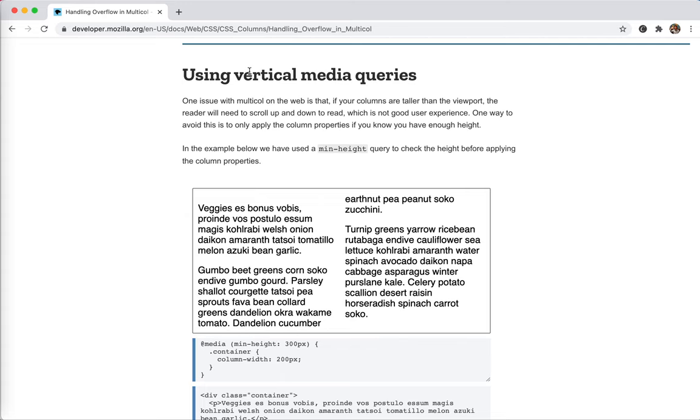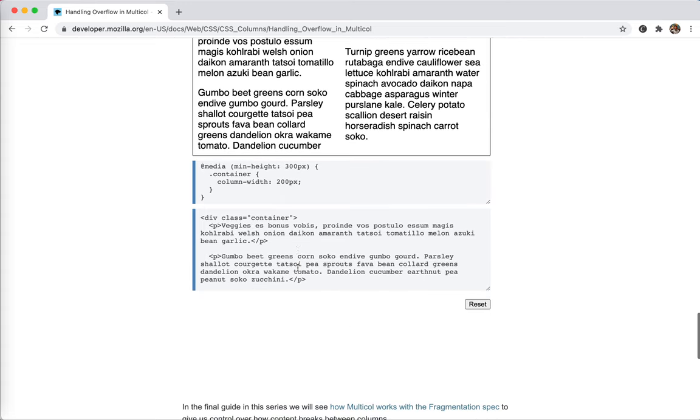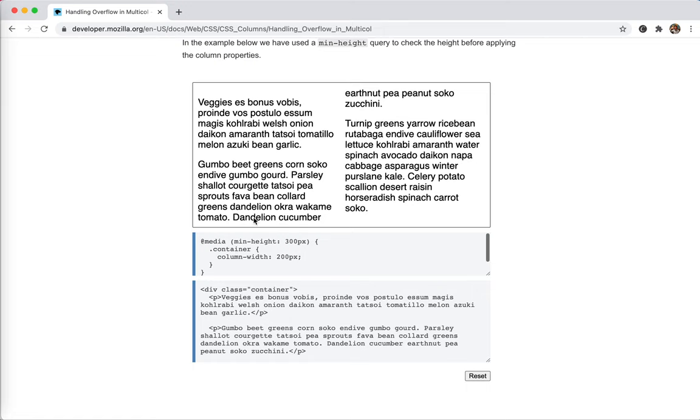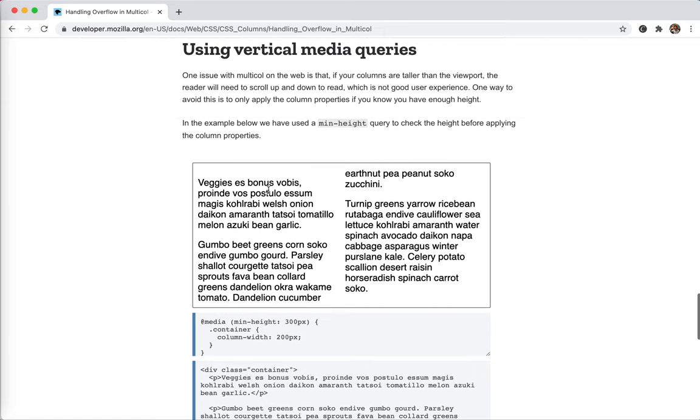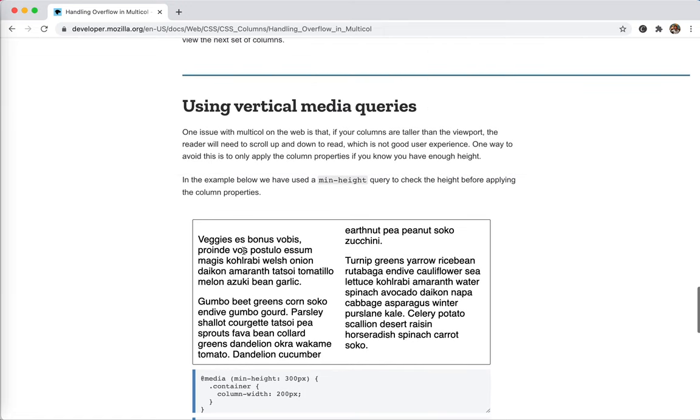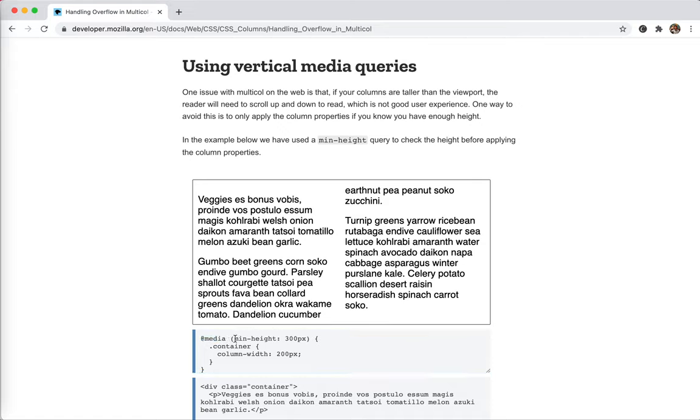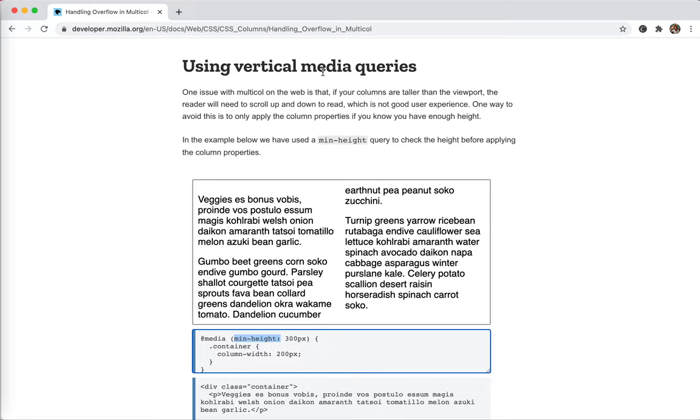For the 'too tall' problem, there's not much we can do. MDN suggests using media queries to determine if we have enough height. If we don't have enough height, just stop using columns and let the screen reader read from one direction - top to bottom - without jumping up and down. This helps with better accessibility.